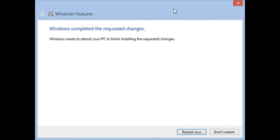When done, you are informed that Windows needs to reboot your PC. Close any unsaved work and click or tap Restart Now.